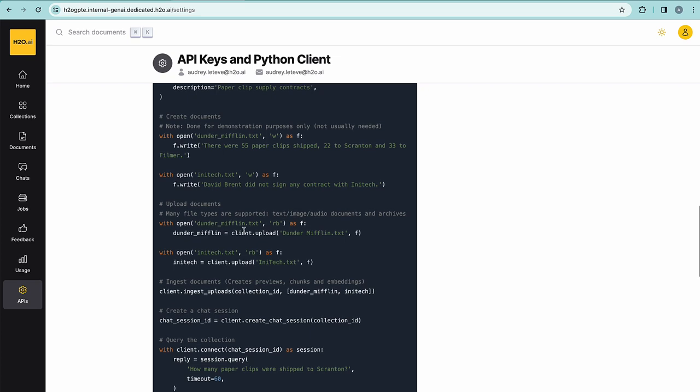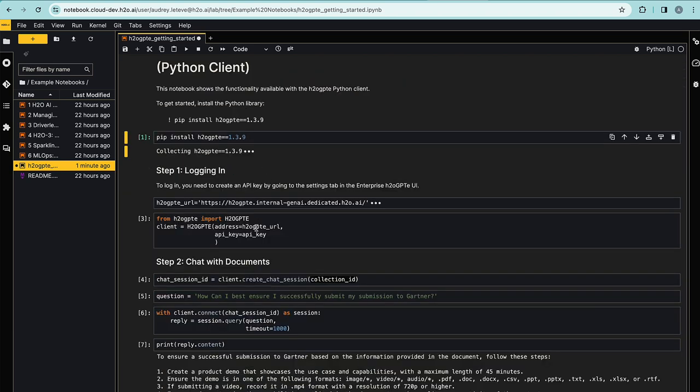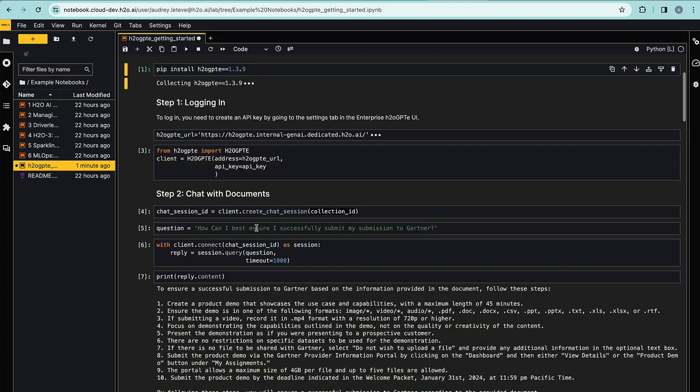Let's have a look at it. I will start by presenting you a quick overview of the notebook showcasing some of the things you can do with enterprise GPT Python client. After installing the Python library here version 1.3.9, I can log into the environment as just shown earlier and interact with it.